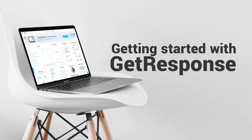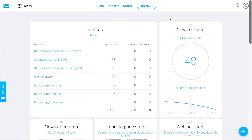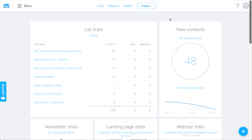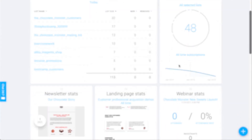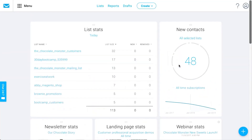When getting started with your GetResponse account, there are a few areas that you should know about to help you get started in the best way. We're going to be starting out in our dashboard, which is going to help you navigate around the different areas of the account and also set up your custom at-a-glance views for the statistics and results you'd like to see every time you log in or come back.